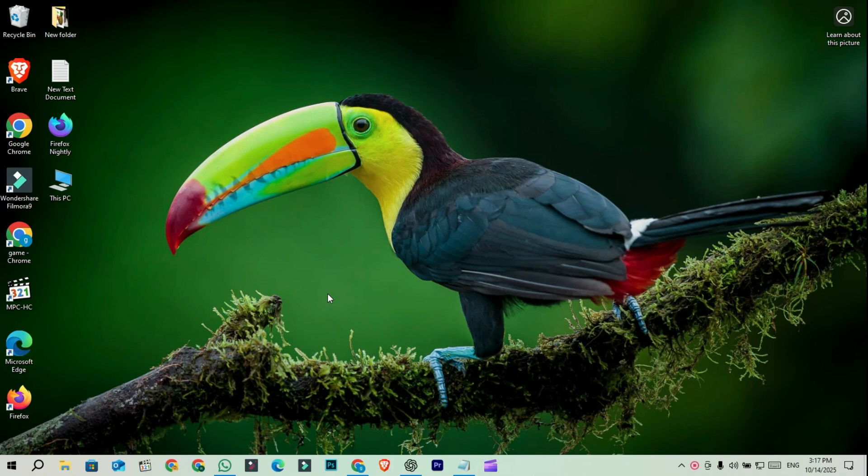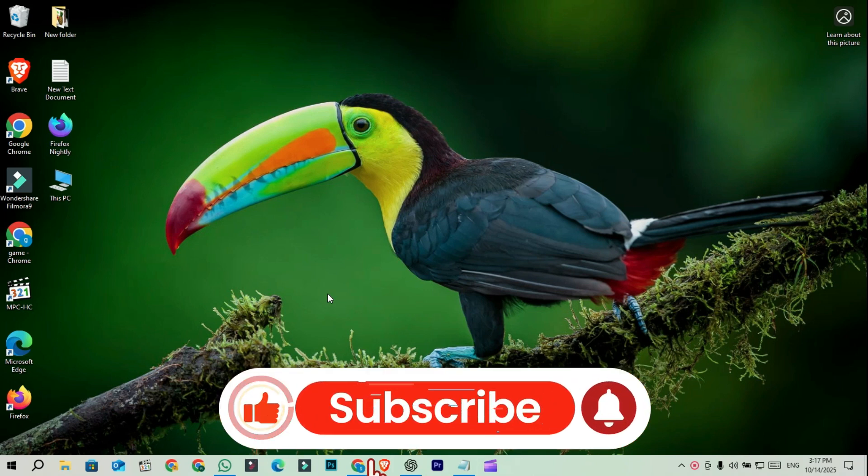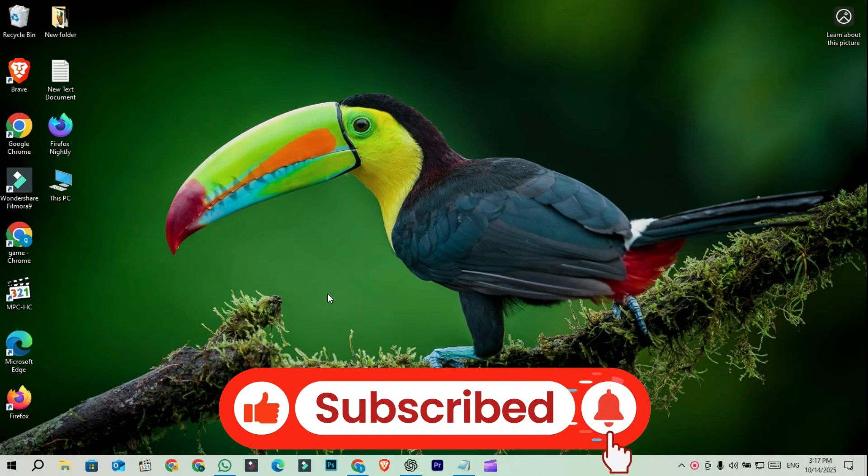So make sure you watch till the end, and don't forget to hit like, subscribe, and turn on notifications for more tech videos like this.